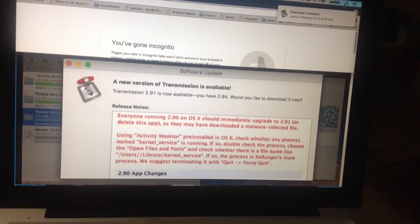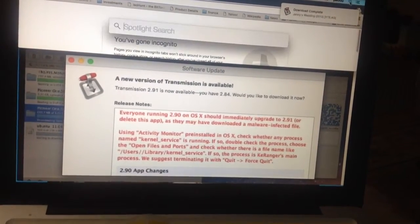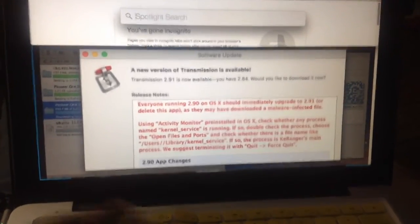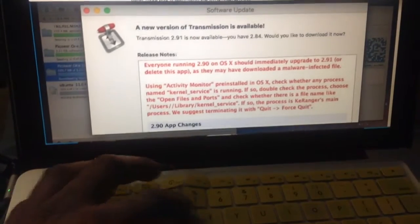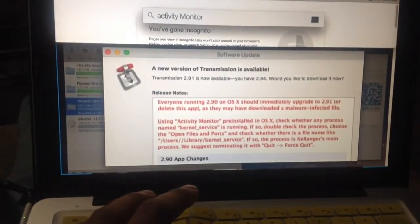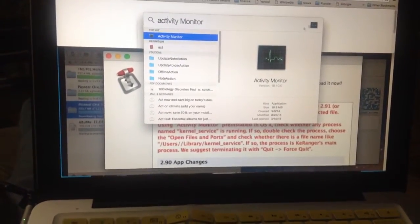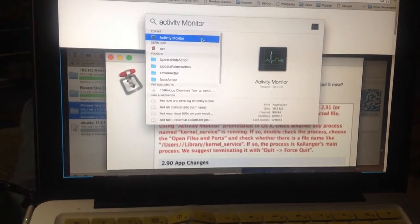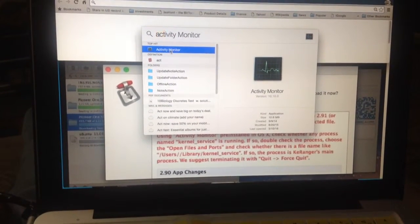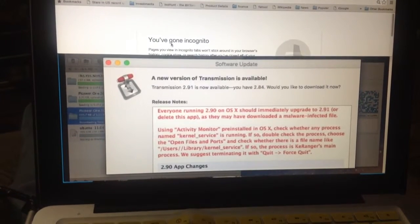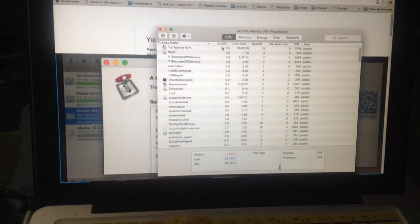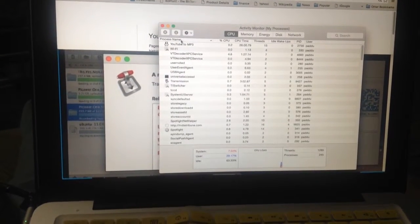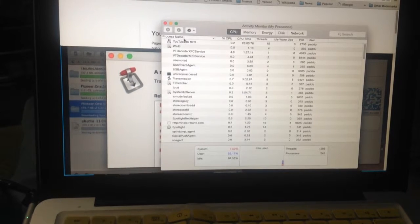What you're going to do is type in Activity Monitor, and there it is right there. Click on that, double click it, and then list your things by name here.